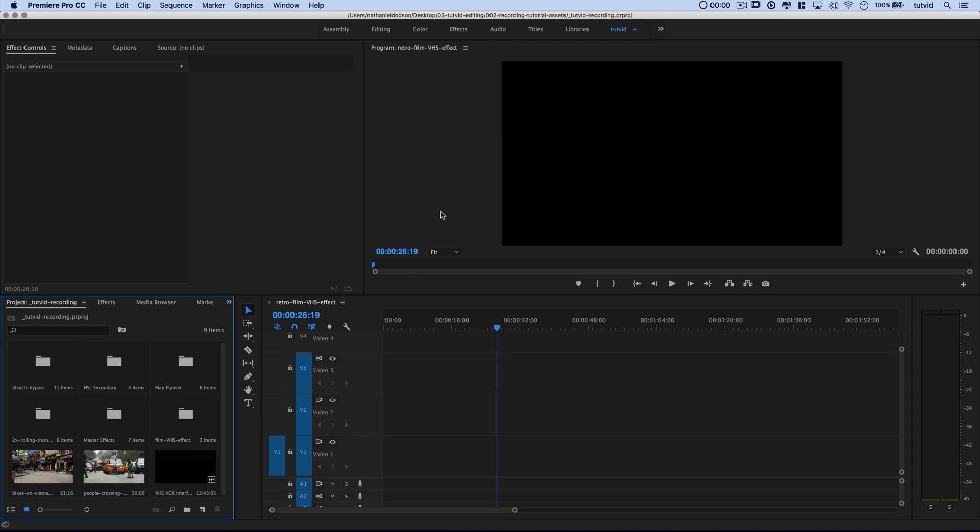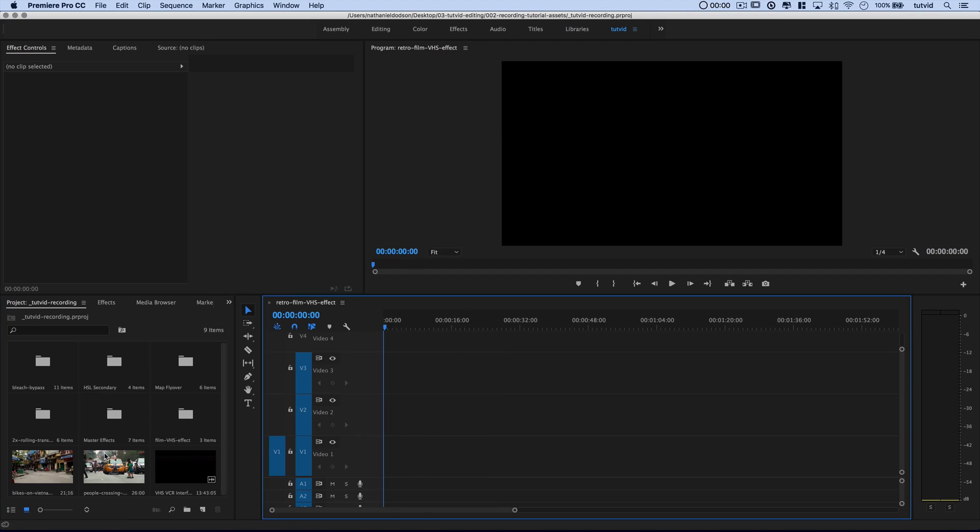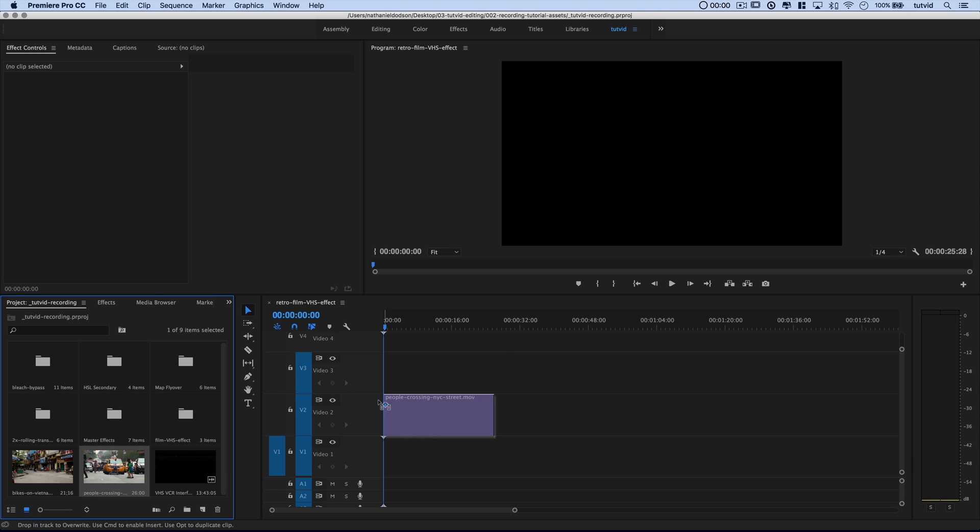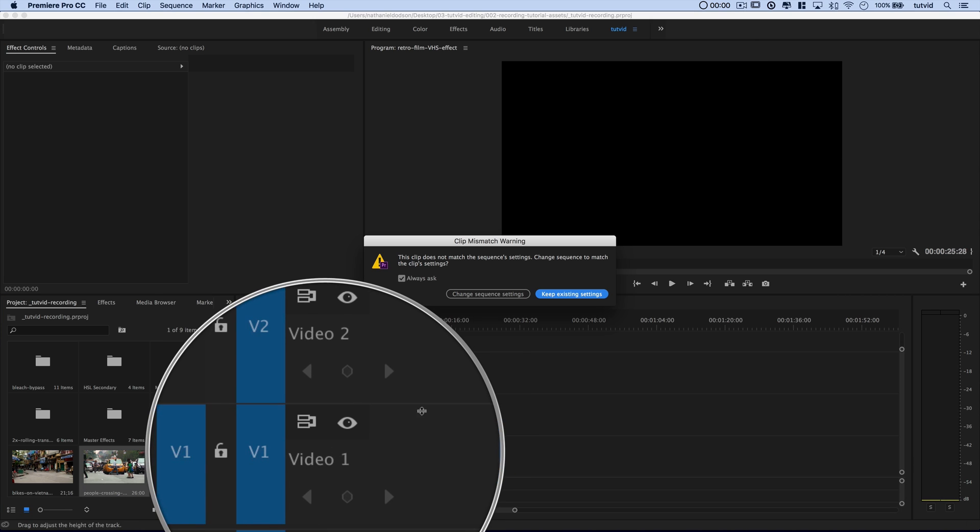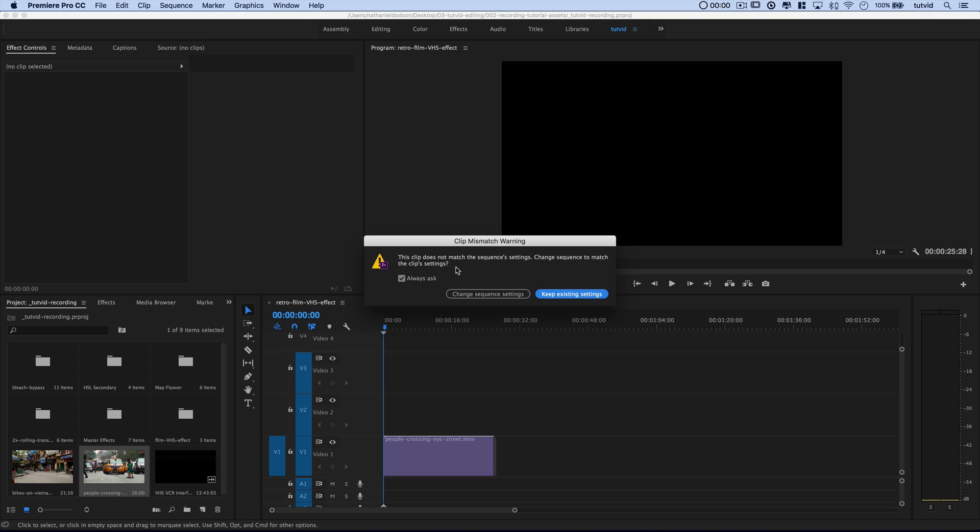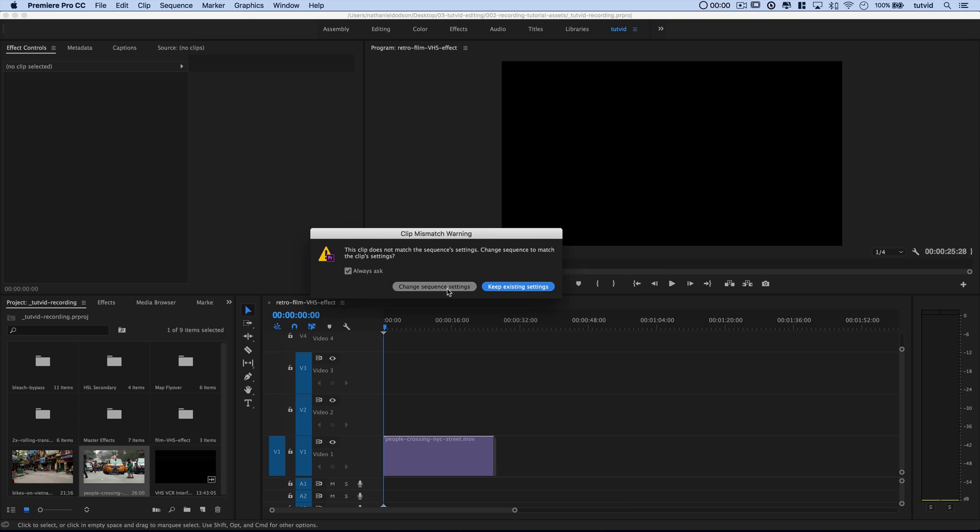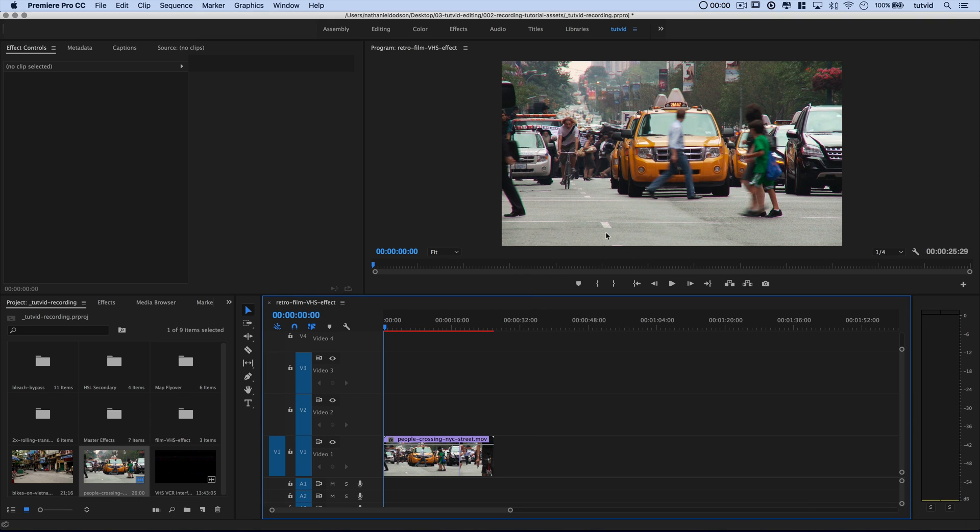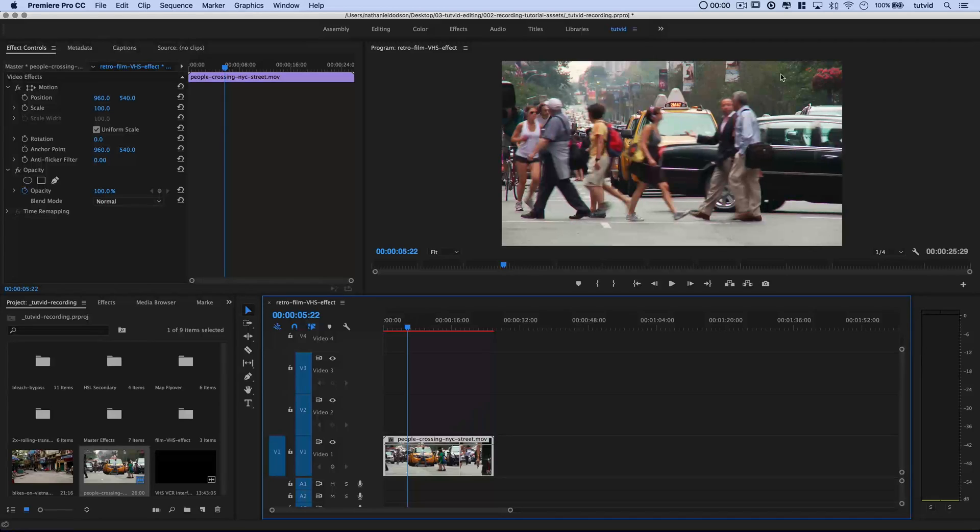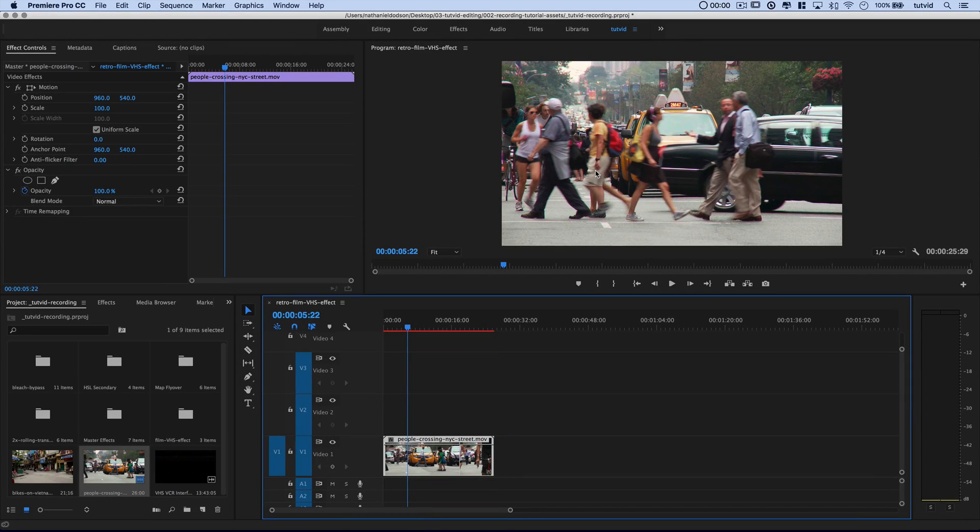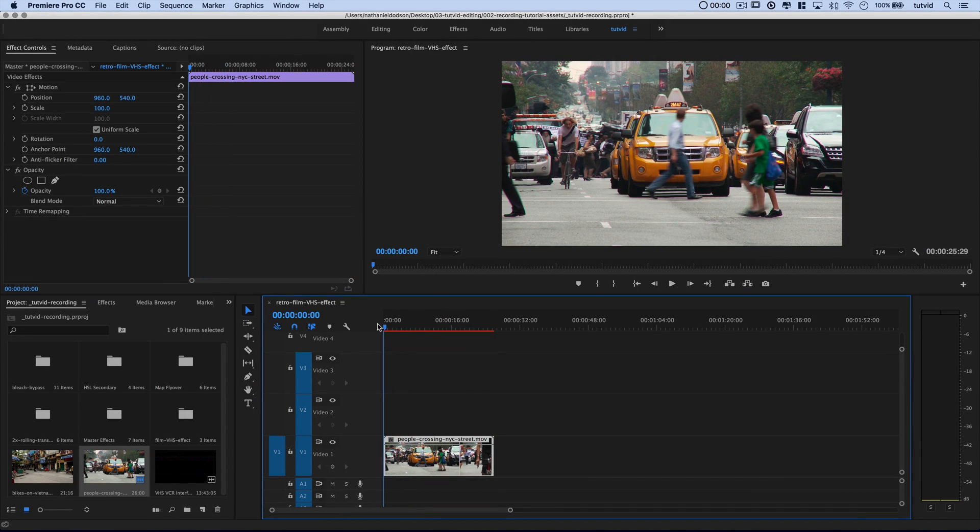So here we are in Adobe Premiere Pro. The first thing you'll want to do is drag out any old video clips. Let's go with this people crossing in New York City. I'm going to drag it onto my video track one here. The clip doesn't match the sequence settings - let's just say keep the existing sequence settings. There we go. Our video clip is in place looking very much modern, just kind of as you would expect a standard clip of video to be. But we're about to go in and start messing this thing up.